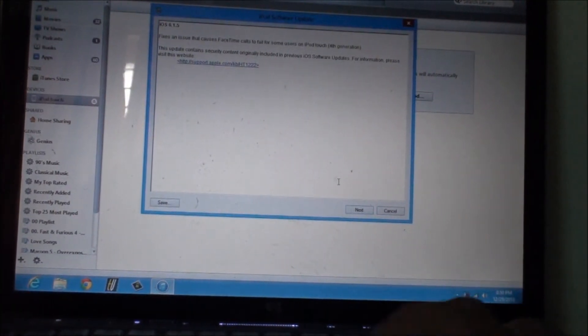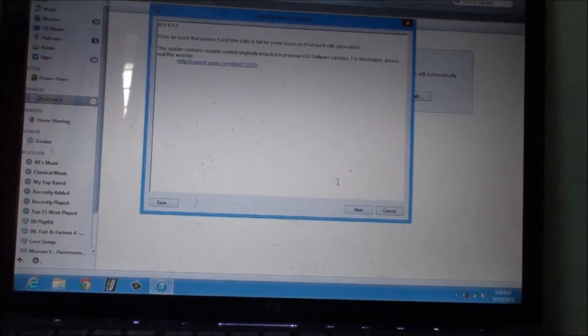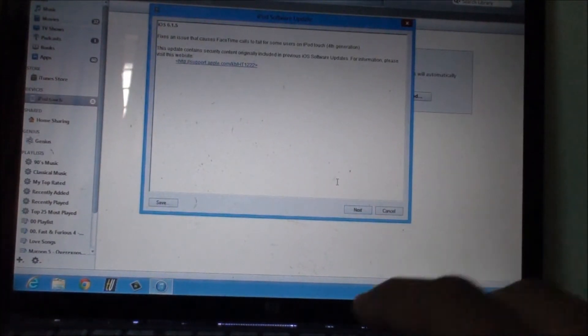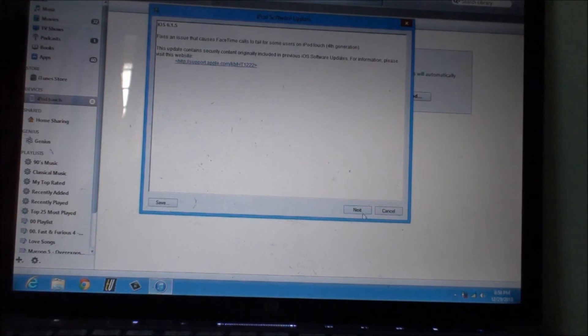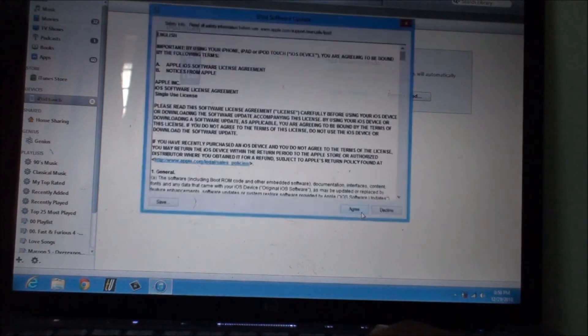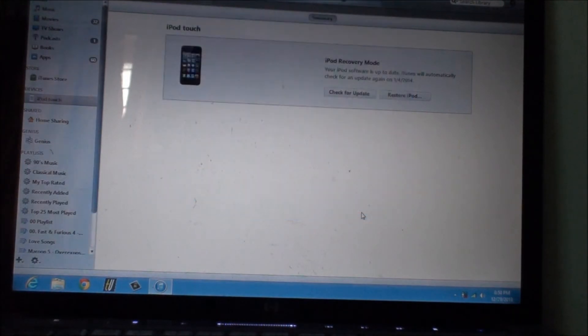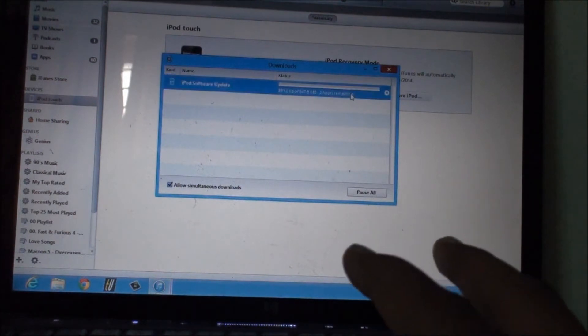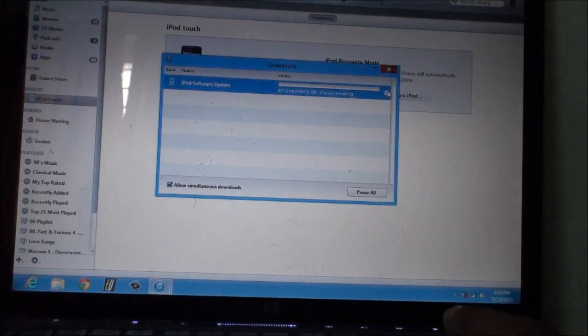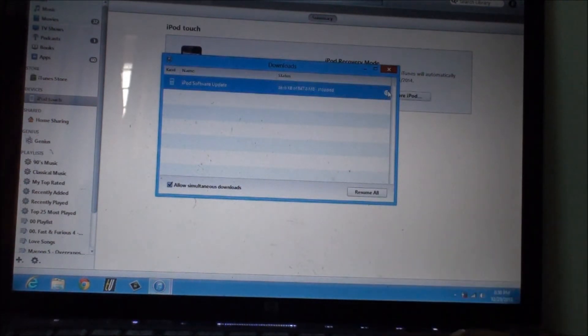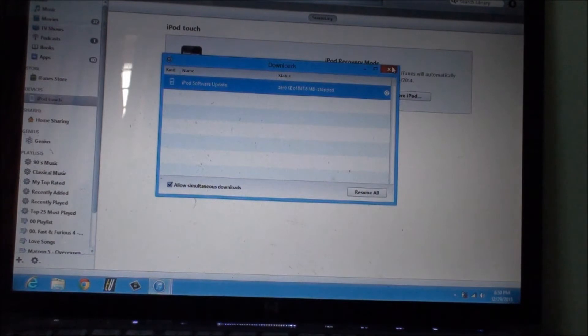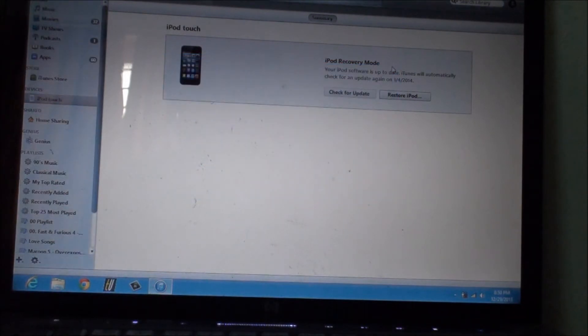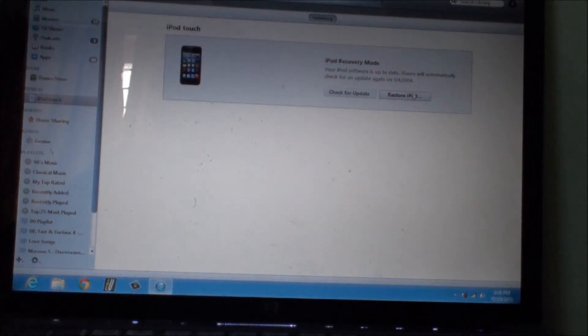Now it has contacted the software update. You just need to click on Next, Agree, and it will start downloading this firmware. Now I have already downloaded this, so I'm just gonna cancel this.